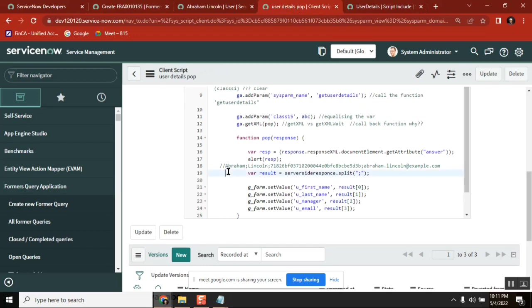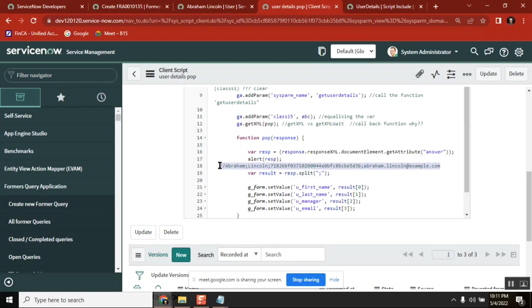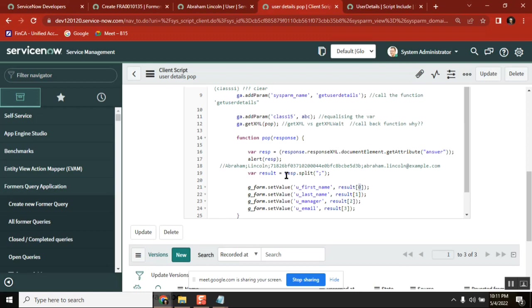The array will always start at 0. Array of 0 is first name, array of 1 is last name, array of 2 is manager, array of 3 is email. Result is an array holding these four values. Now how I use it: g_form.setValue — farmer first name equals result[0], farmer last name equals result[1], farmer manager equals result[2], and the last one result[3] for email. So whatever input I am getting, I set those values to the respective form fields.